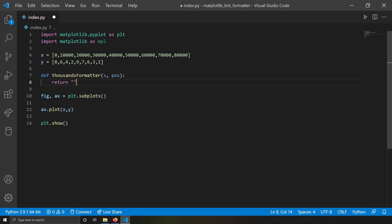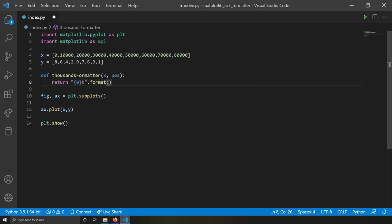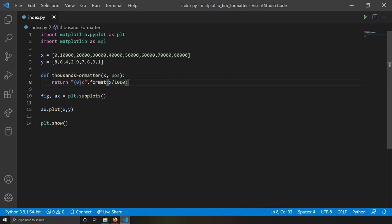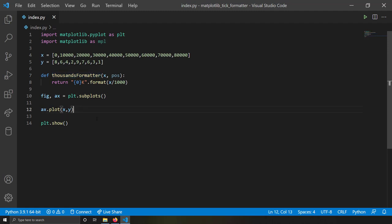For the conversion to thousands notation I don't need the position — I'll use the value itself. I'll return `x / 1000` with a 'k' suffix. So if the value is 10,000, dividing by 1,000 gives 10, and I'll return '10k'.